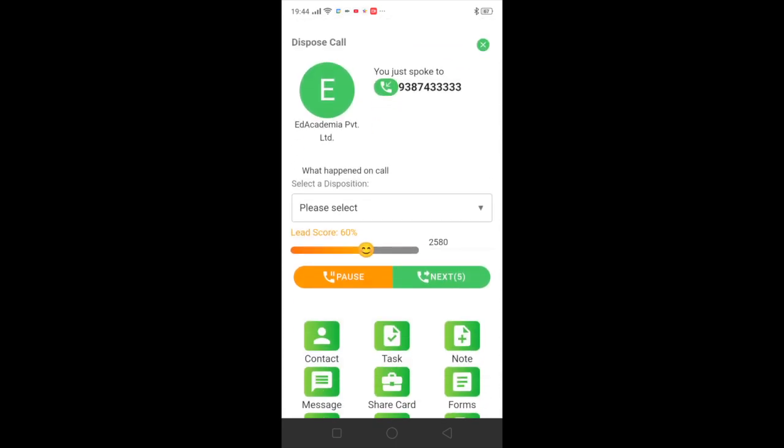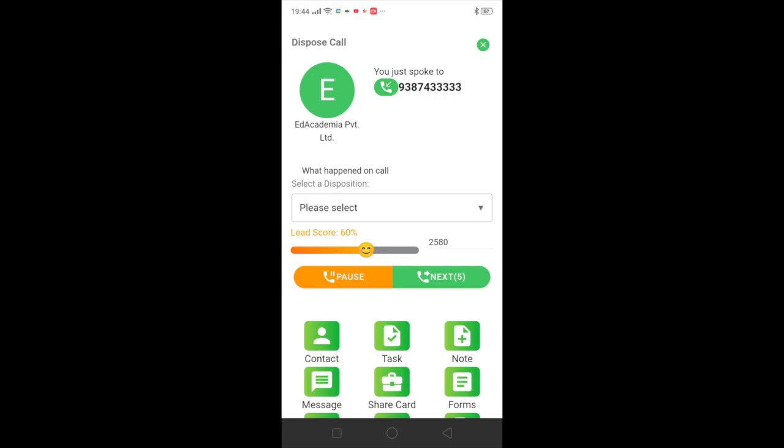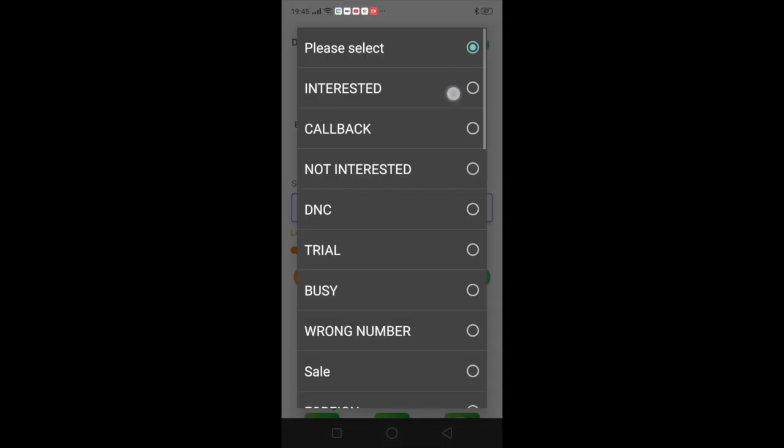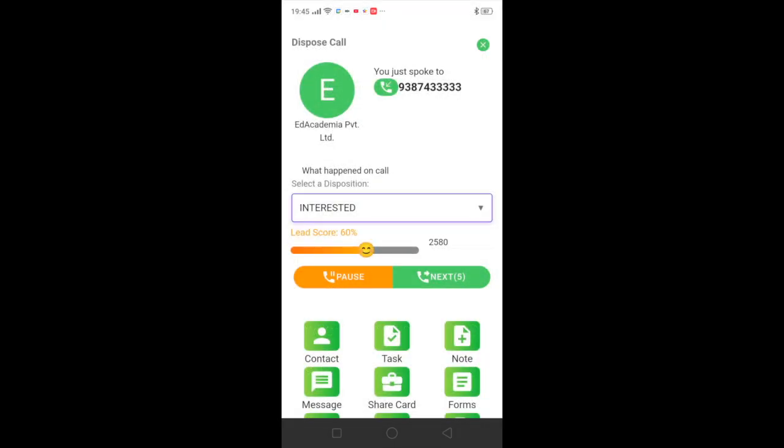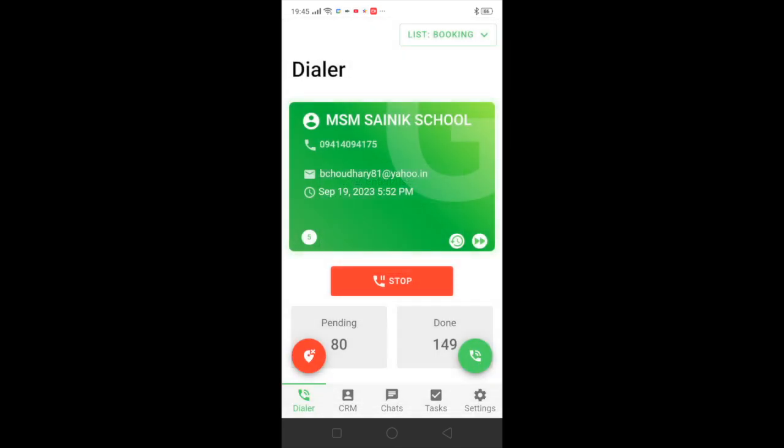Set time. So you can see once the call is over we select a feedback, it moves on to the next call. This is what auto dial next will do.